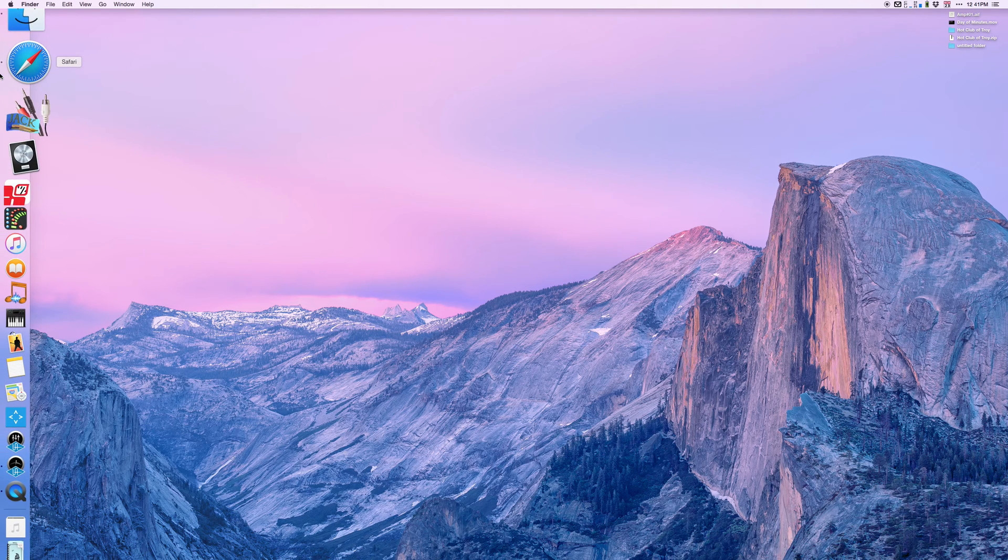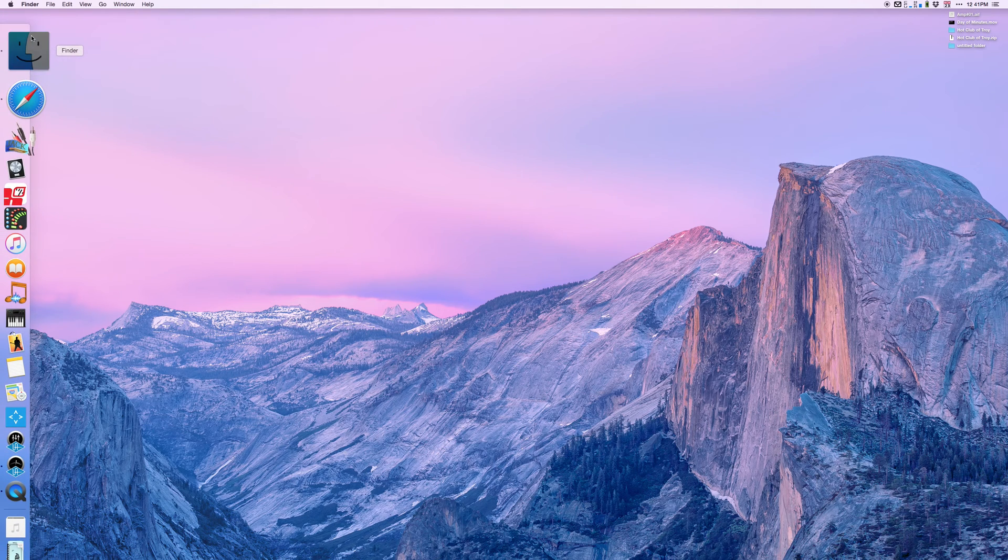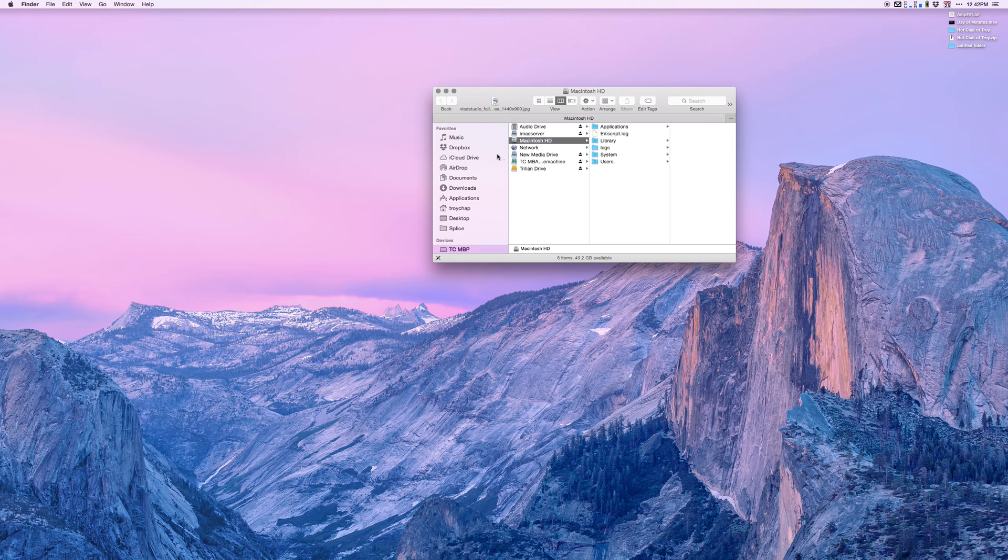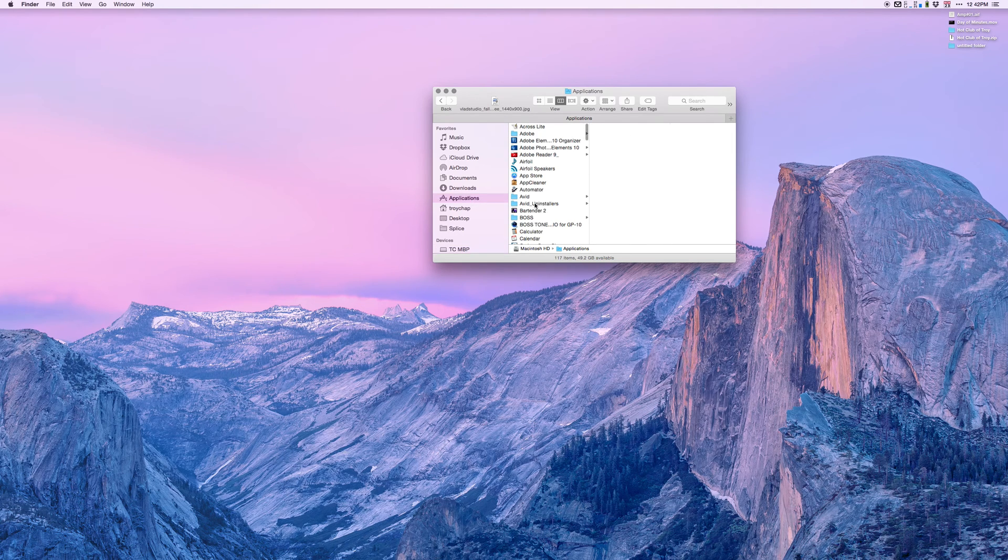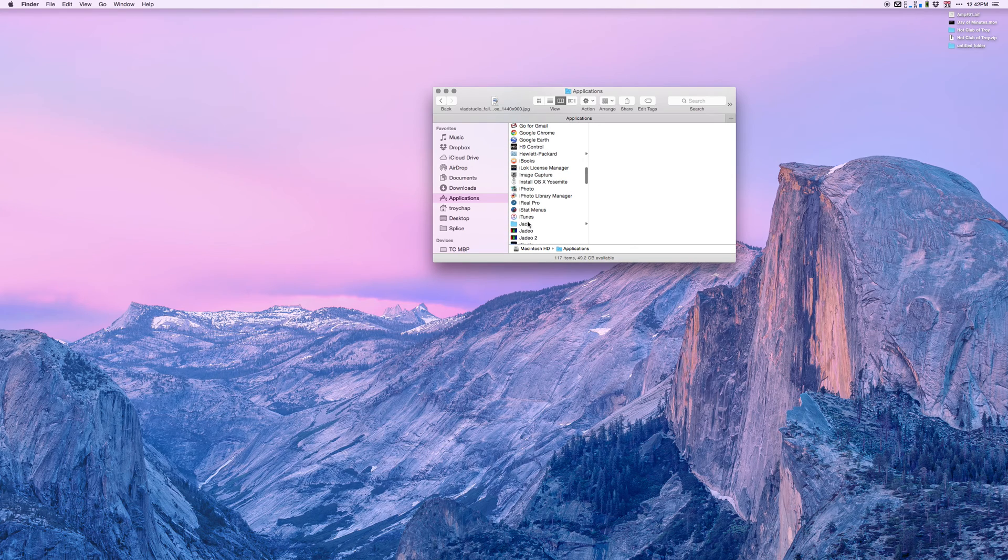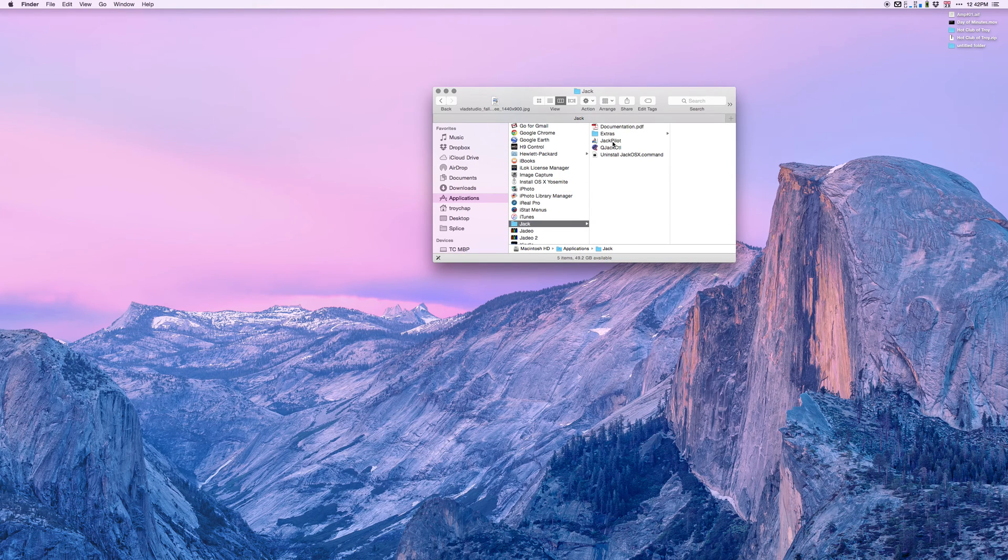Once you have it downloaded and installed, hopefully in your applications folder or somewhere on your drive, you will have a folder called Jack with an application called JackPilot.